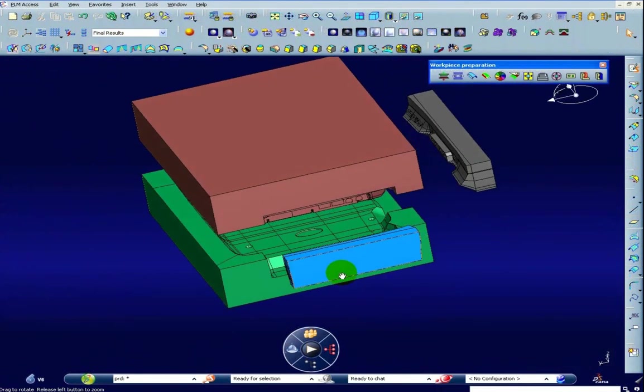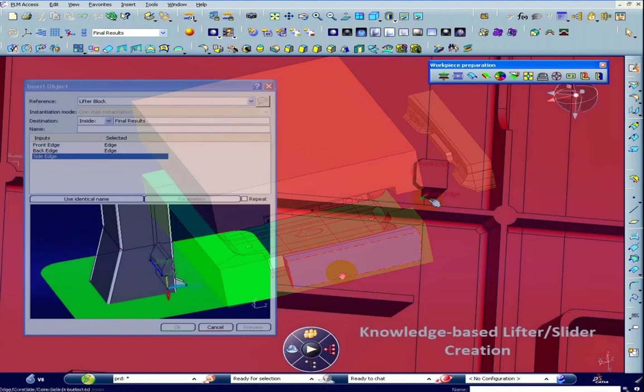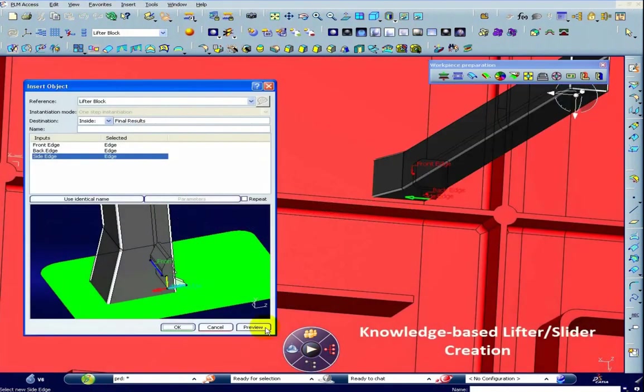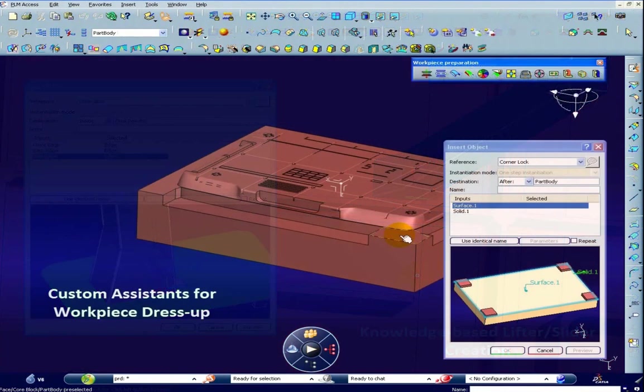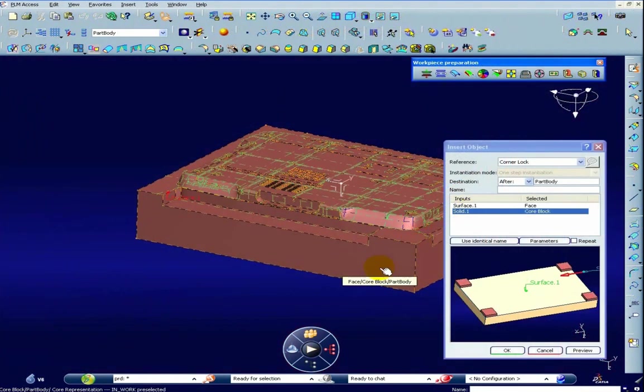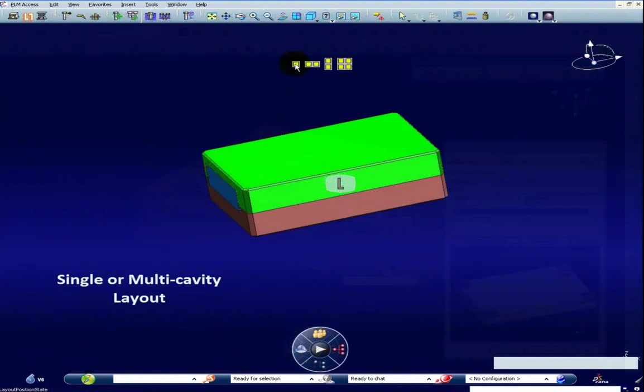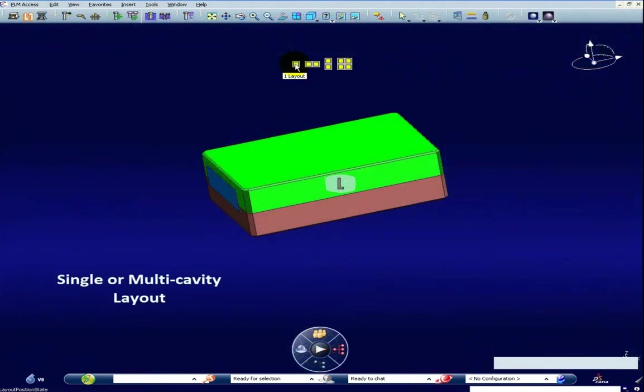In addition, user-defined functions capturing best practices and validity checks can be created. They can be shared within a V6 database and be used for new designs.